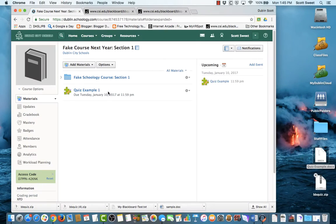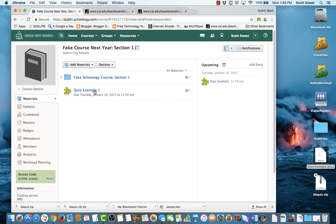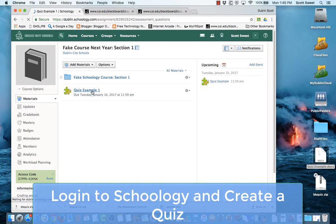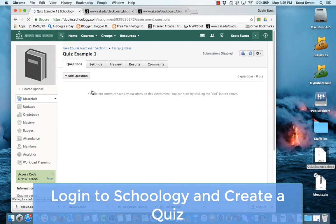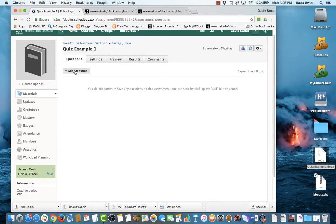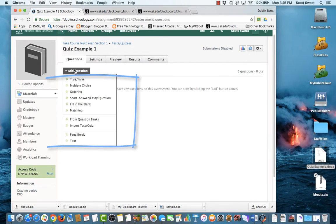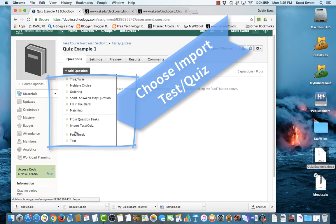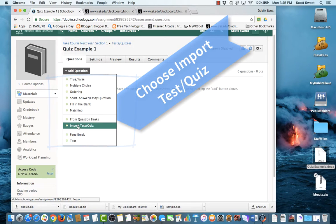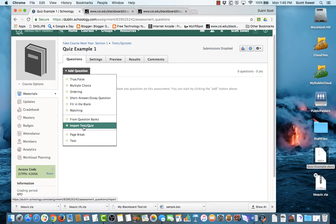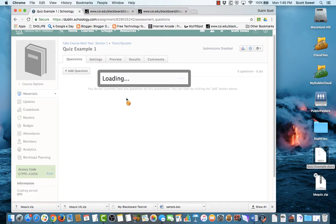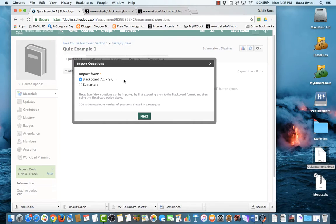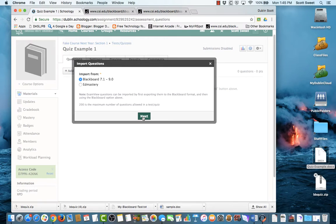So I'm going to pop on over here to a Schoology course, and I've created a quiz. And so I'm going to go in here, but I don't have any questions in there yet. And so I'm going to come in here, and I'm going to add a question. And so one of the options down here is to import a test or quiz. And so I'm going to do that. I'm going to click on that, and the type, I'm going to import it from Blackboard. Remember, this was a Blackboard quiz generator. And then I'm going to click next.